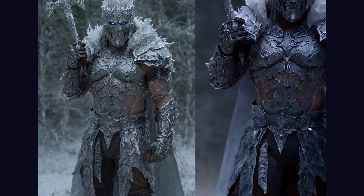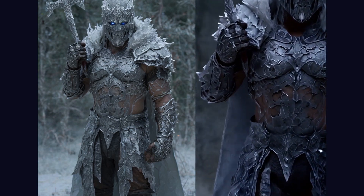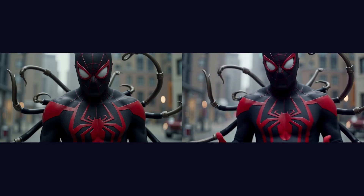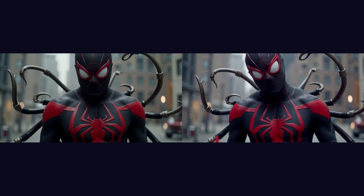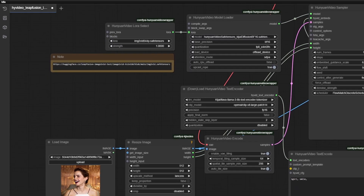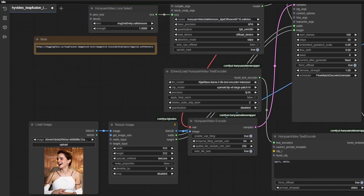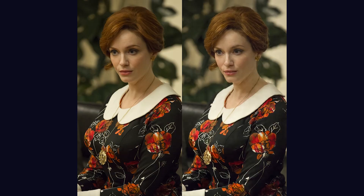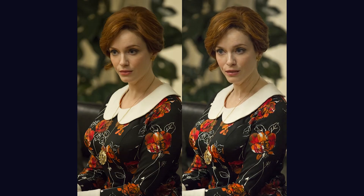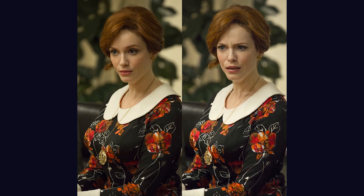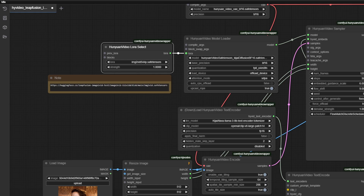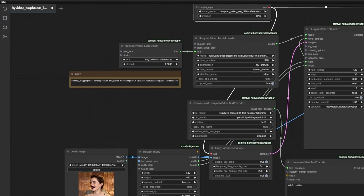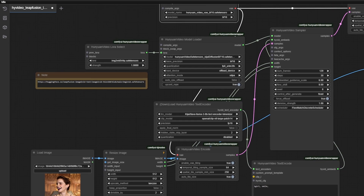Hello and welcome back to another video. This is the third part of my Hanyuan video series, and today we will be learning how to do image to video, which means we provide an image and that acts as the base image for our video. This is probably one of those lessons where things go from simple to complex, so make sure to follow the video without skipping anything.